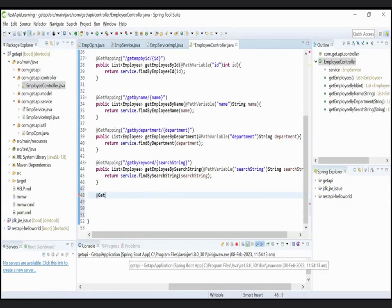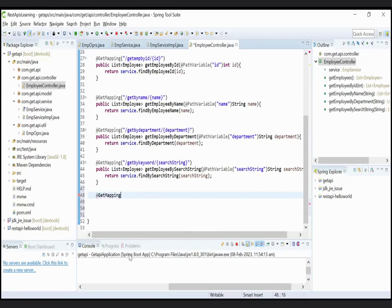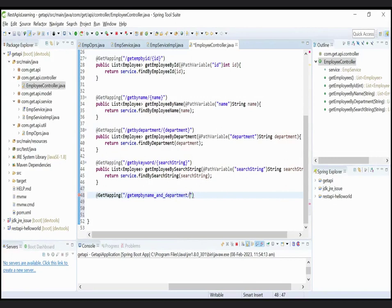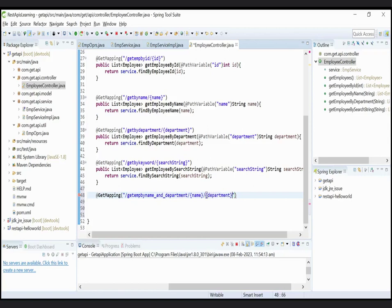Now move to the controller class. Now add the @GetMapping annotation, give the name URL as /getEmpByName_and_Department. In angular brackets, in first angular bracket give us name, in second give us department.